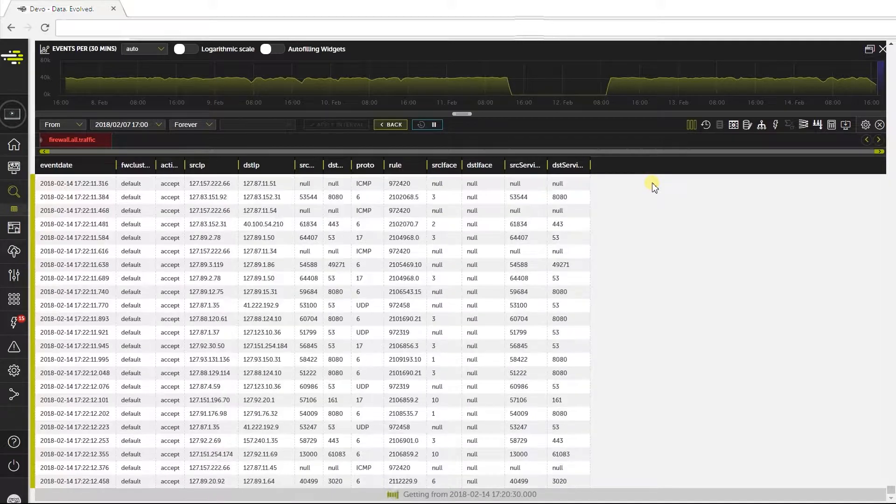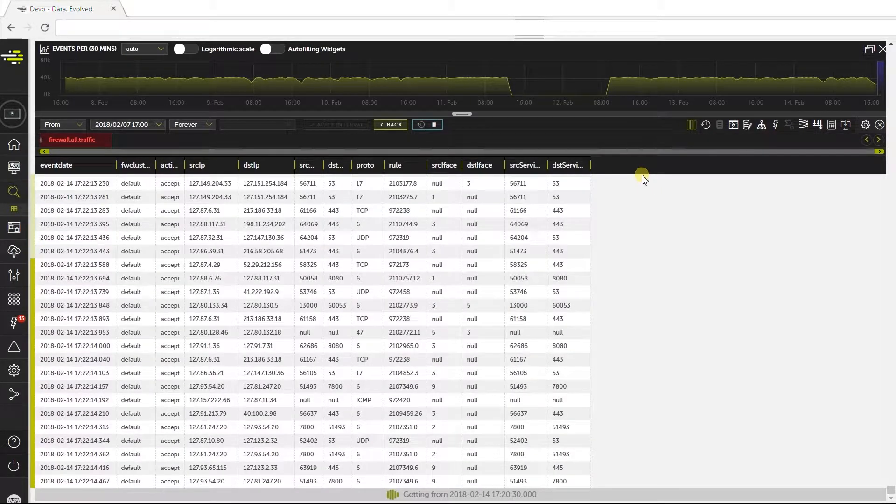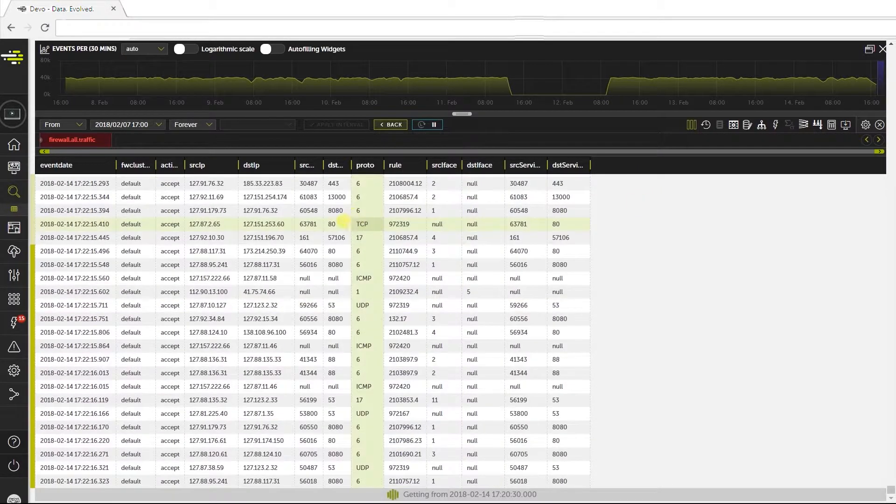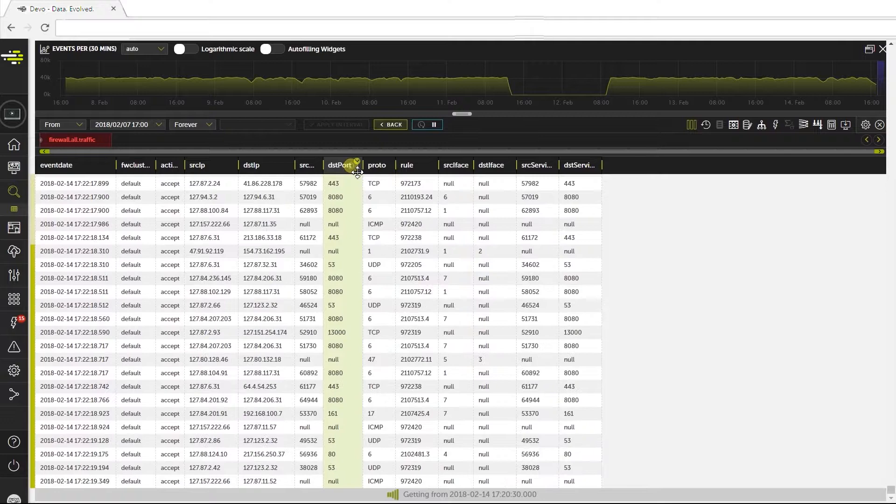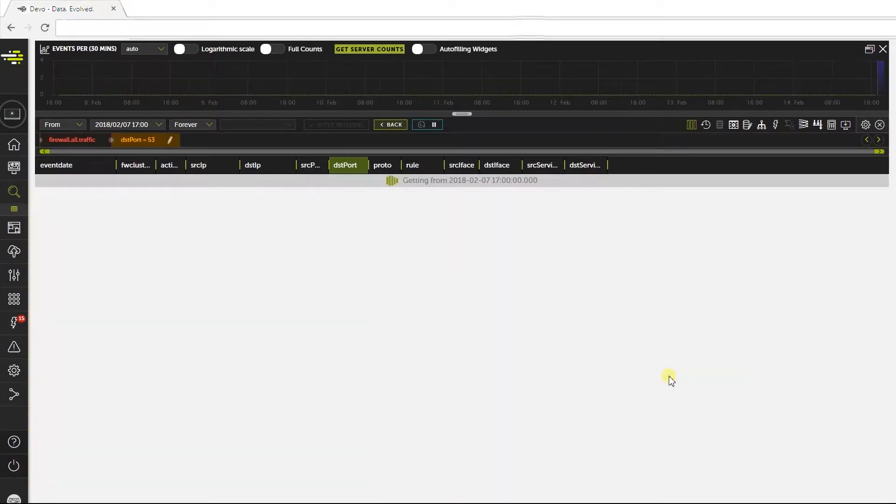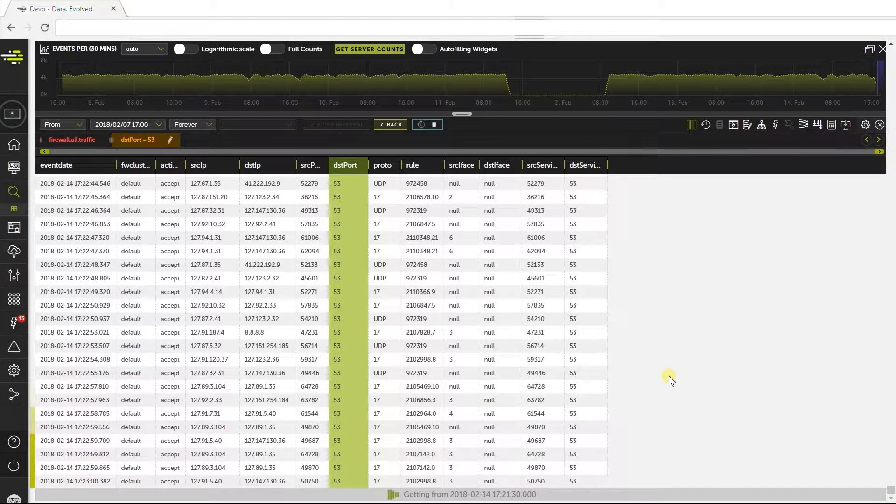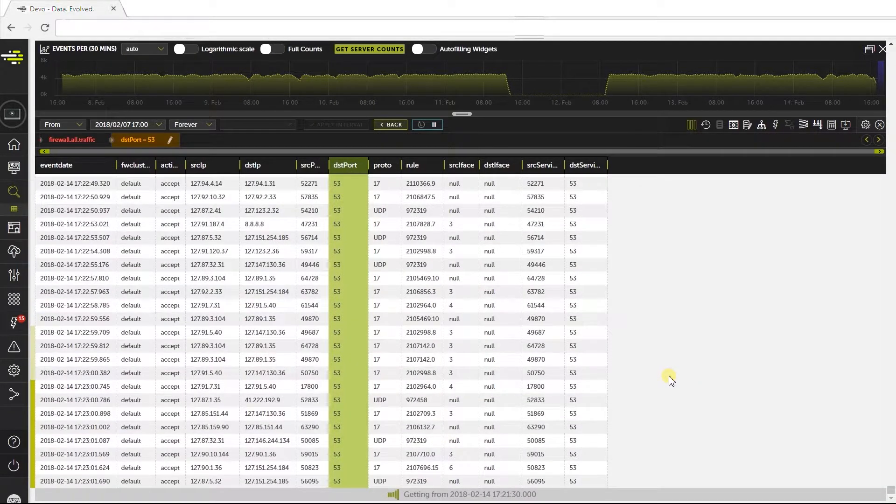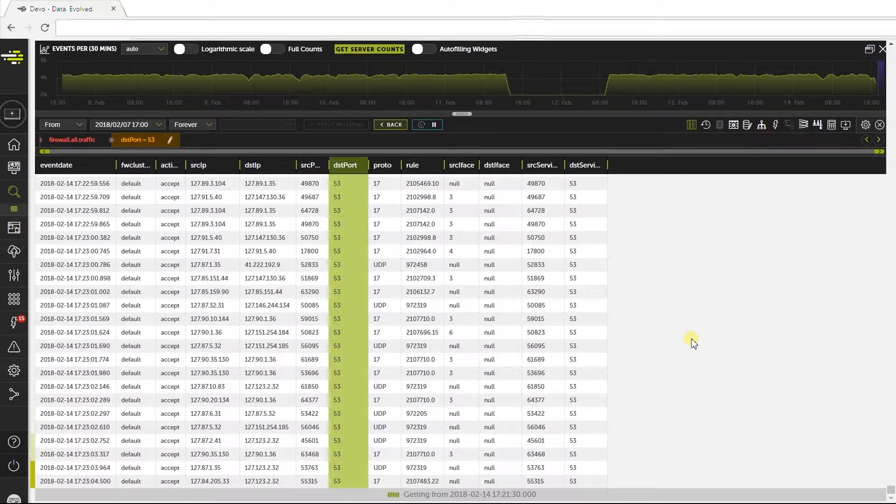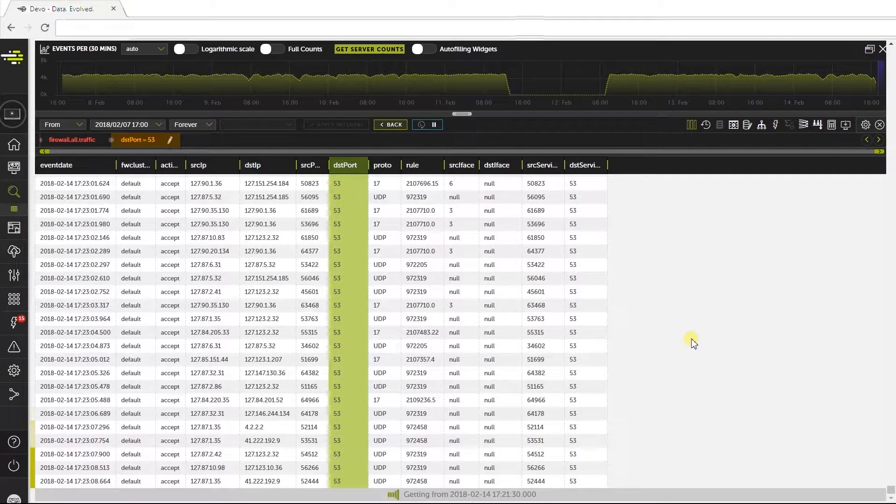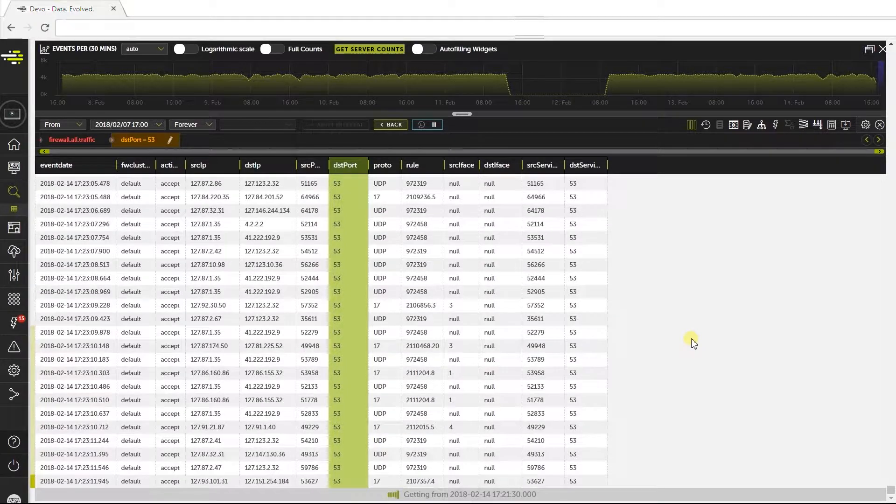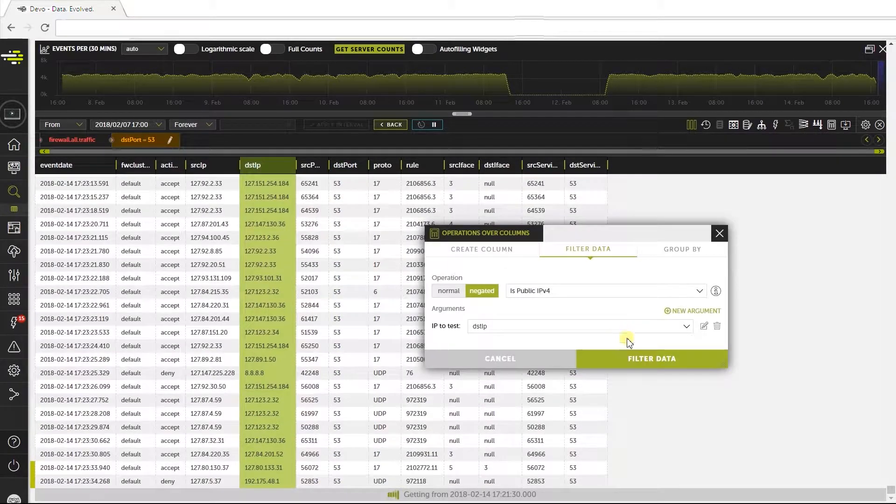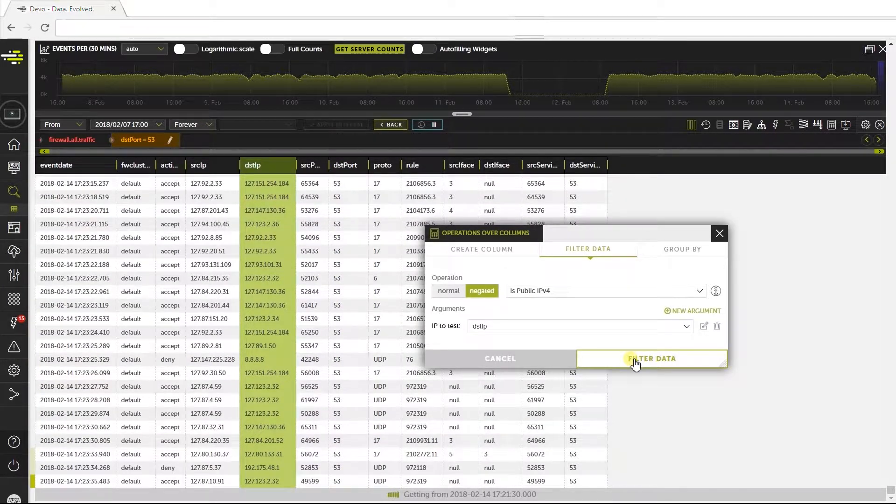The first query will show traffic to the internal DNS servers, so we need to filter DNS traffic with destination port 53. This can be done using the UDP protocol. However, DNS traffic sometimes uses the TCP protocol, for example when it is necessary to use EDNS.